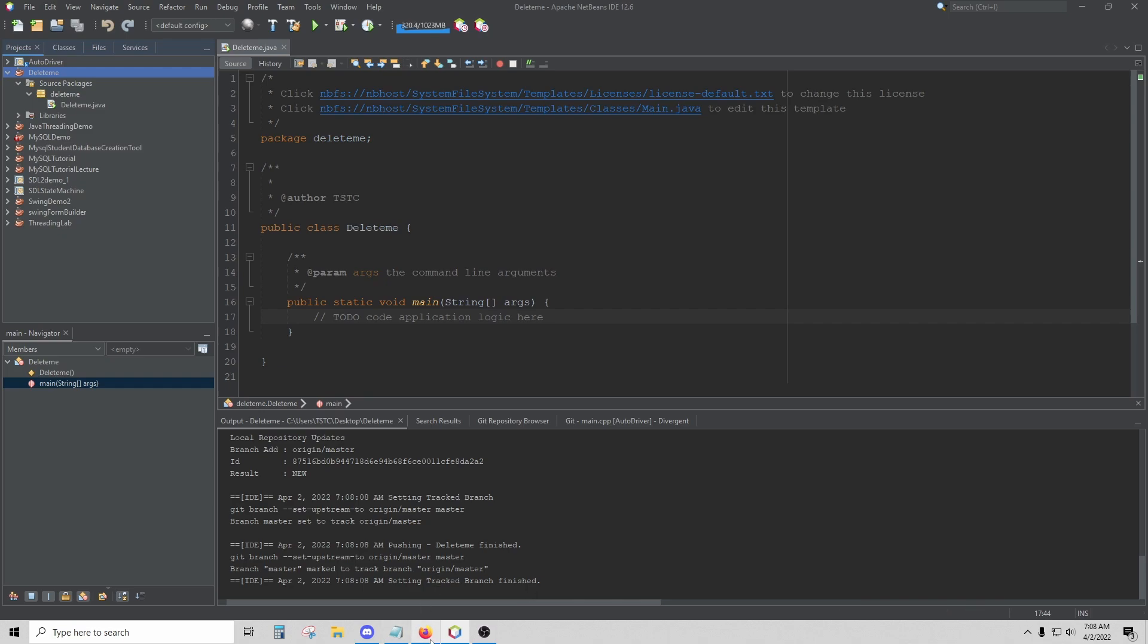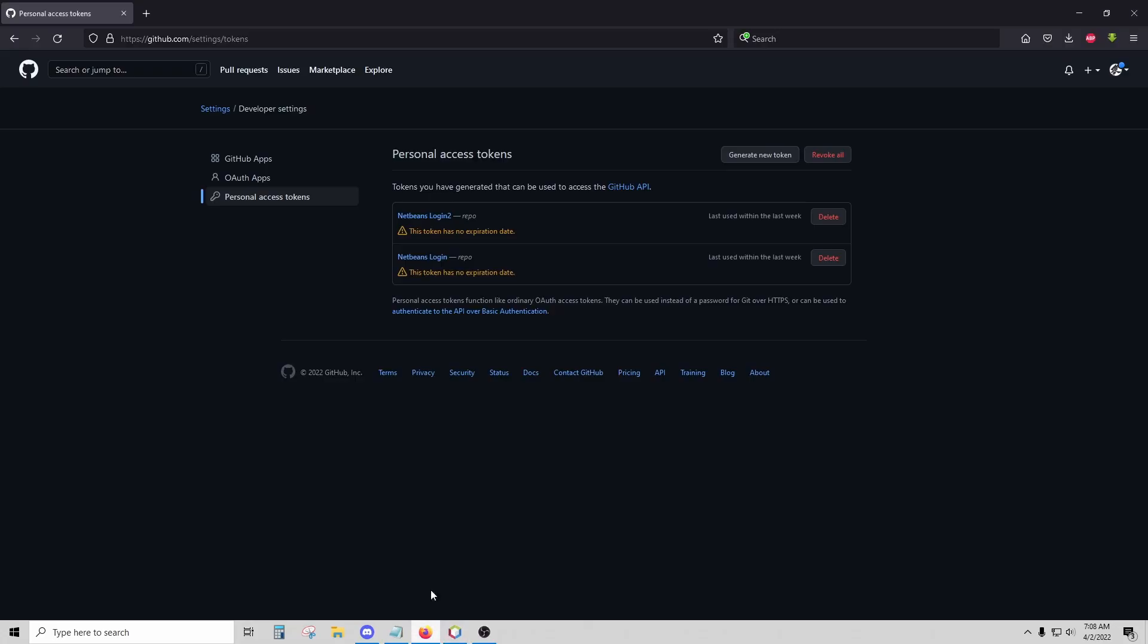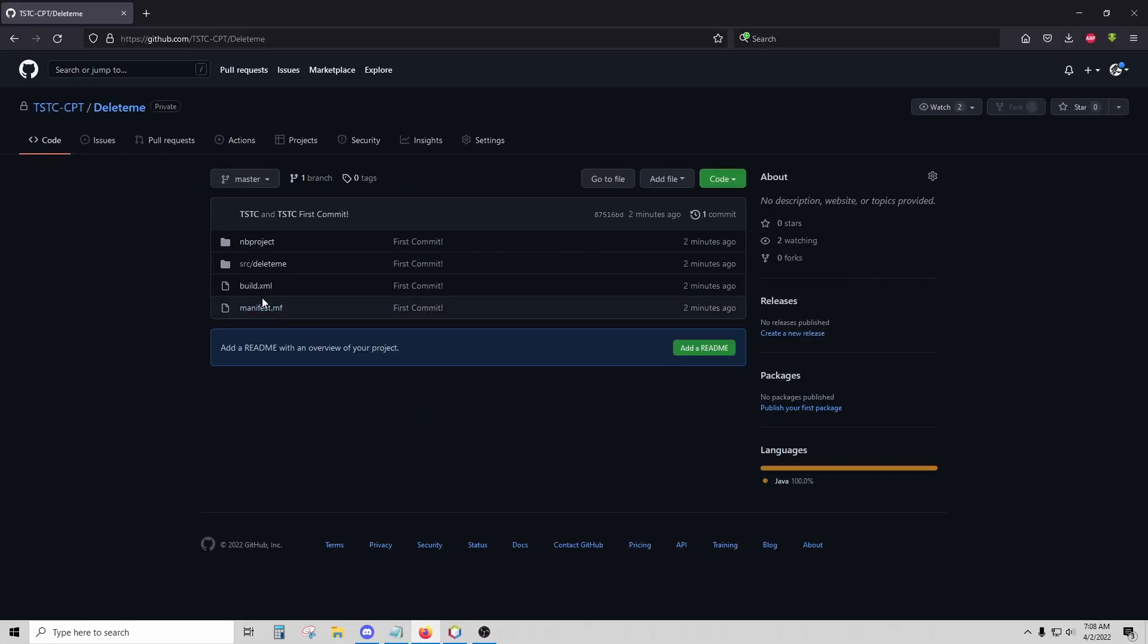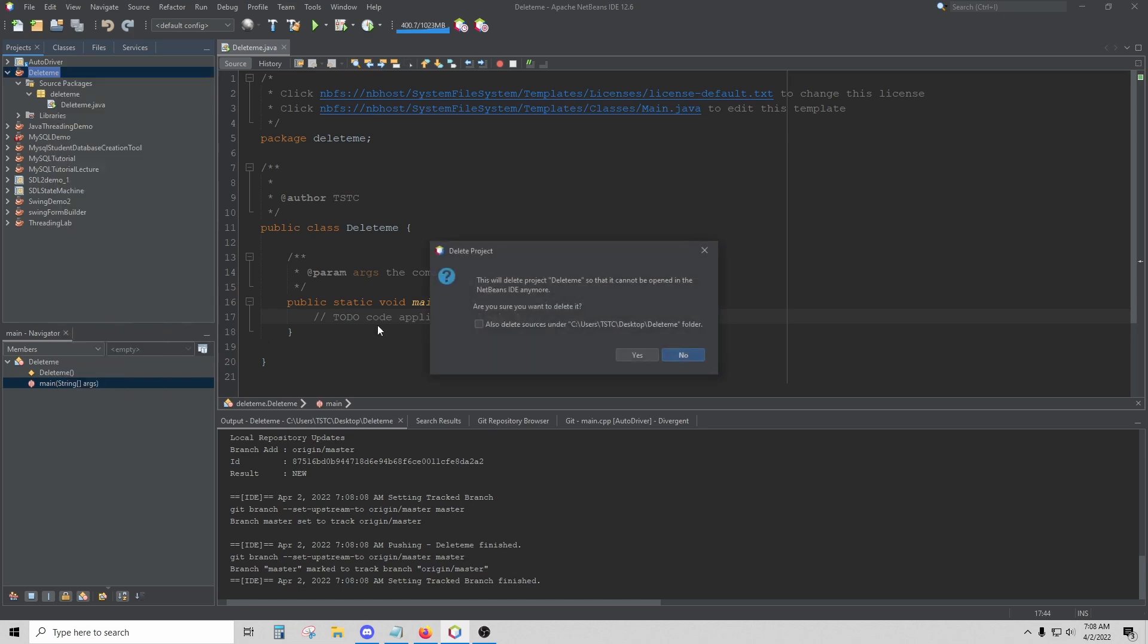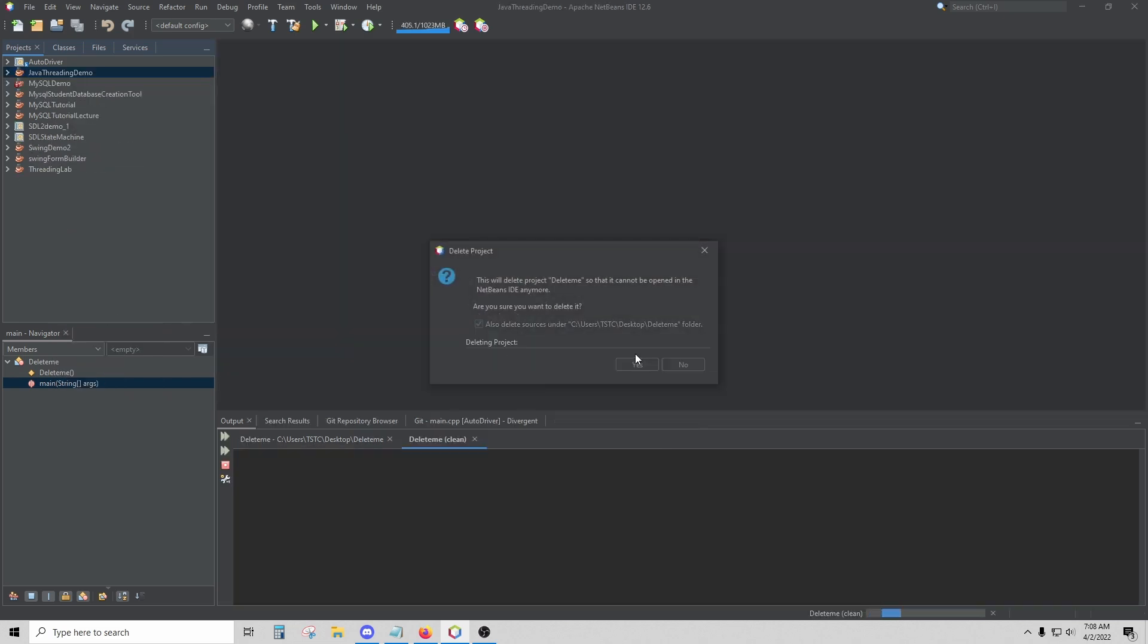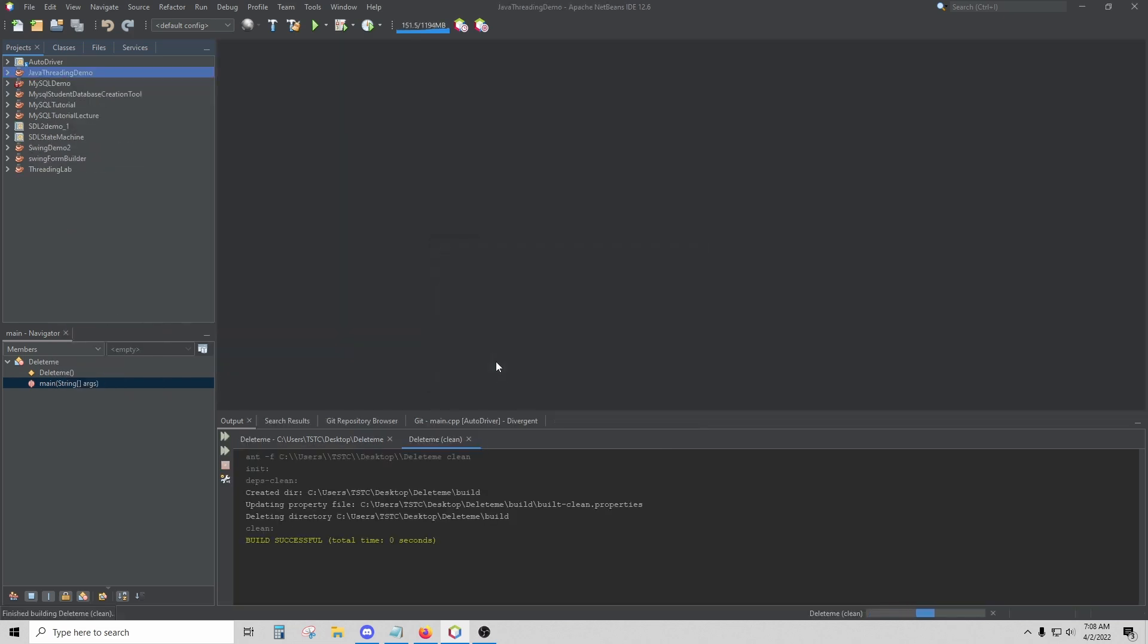Now you should be able to go back to your repository and you will see your newly created project up on GitHub. Now I'm going to delete this. Let's say somebody else already has a project up there and I want to clone that project.